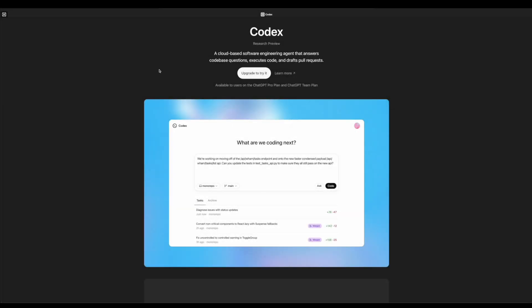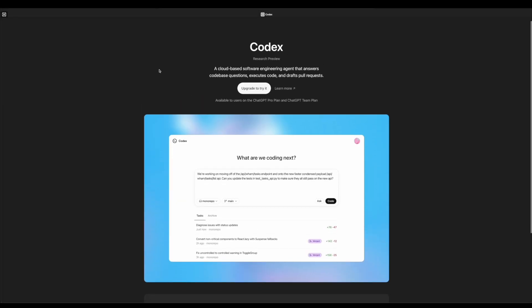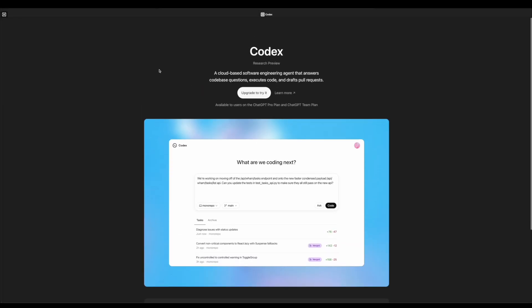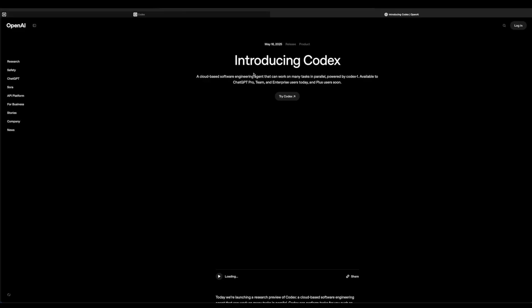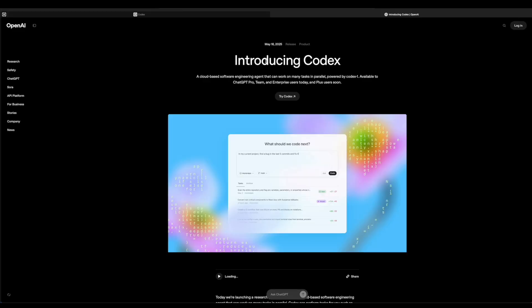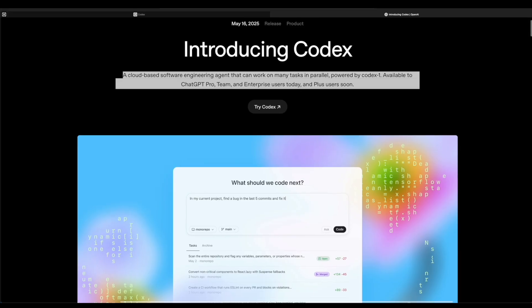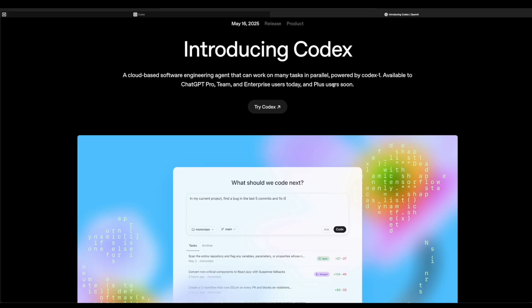OpenAI has just made this new tool called Codex. What Codex allows you to do is it's a cloud-based software engineering tool and agent that can work on many tasks in parallel.